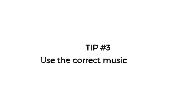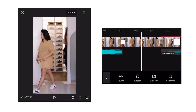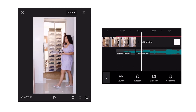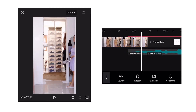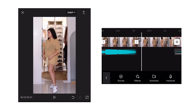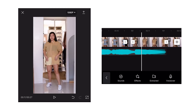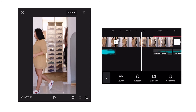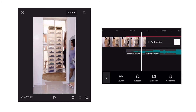Tip number three is to use the correct music timing. Make sure that your music does not start or end in an awkward position. See to it that you can come up with a smooth transition for your music.